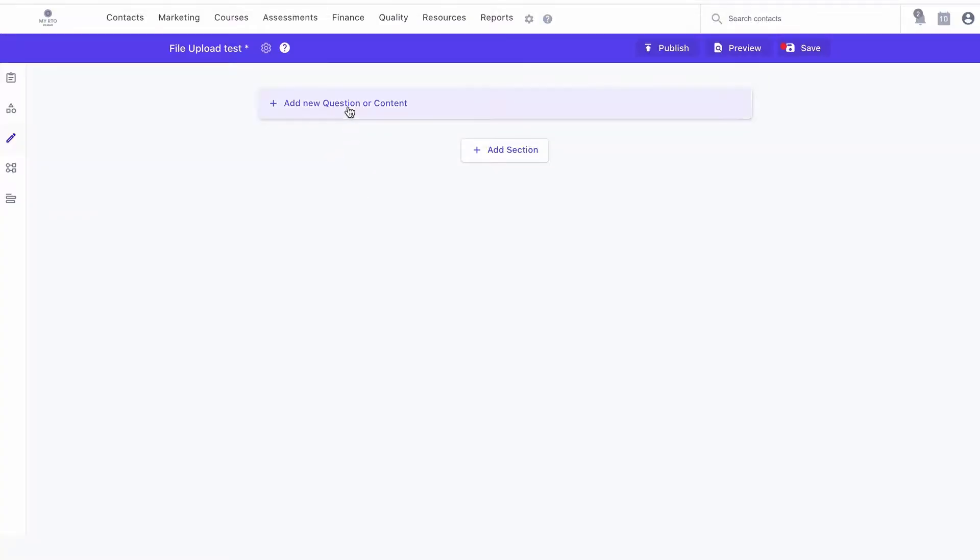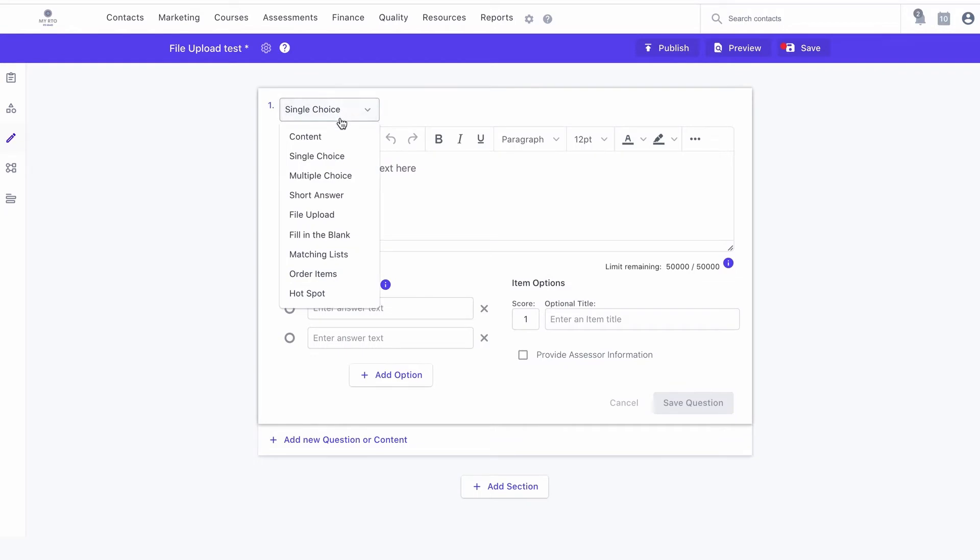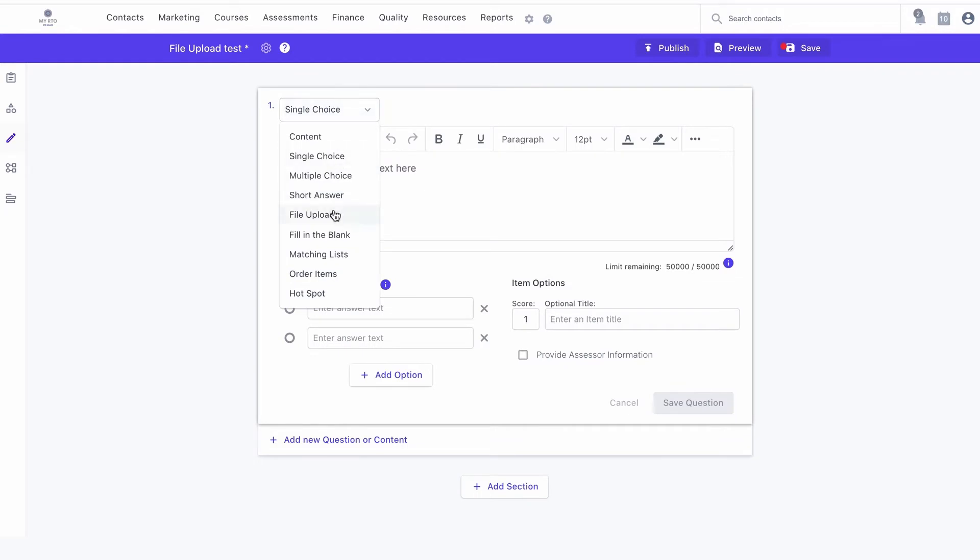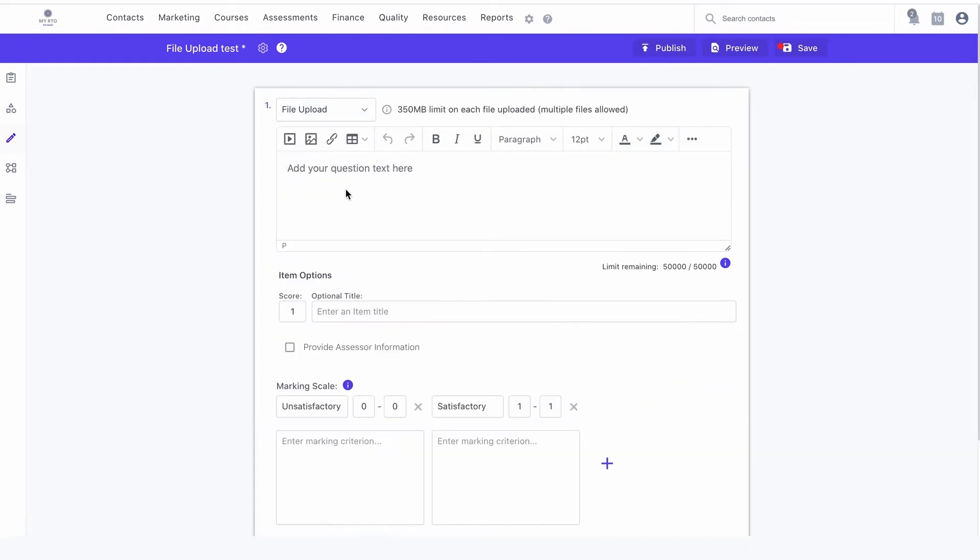From the authoring tool, click on add new item or content. In the dropdown box, select file upload.